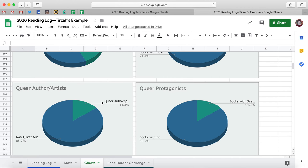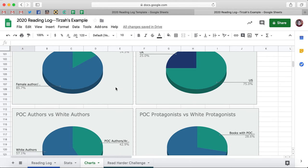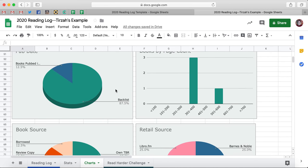Obviously the queer author and artist percentage is a little bit harder, because you're not always going to know if somebody is out or how they identify — and that's totally fine. This is for you, so you can use it and fill it out however you like.